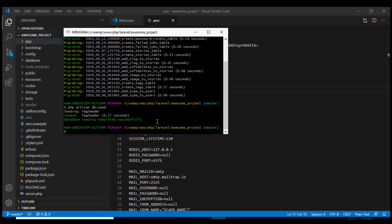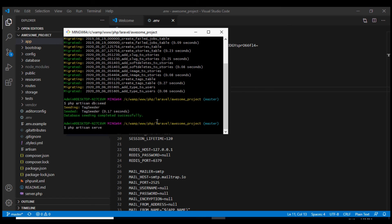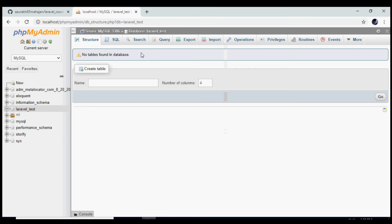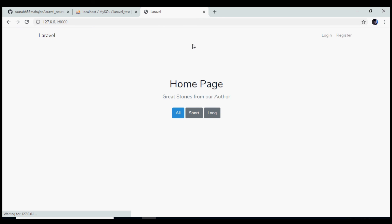We can do so using php artisan serve and it says our project is running at this URL. And if we open this URL, we get the home page. We see that our project is running successfully and we are ready to make any changes to it.